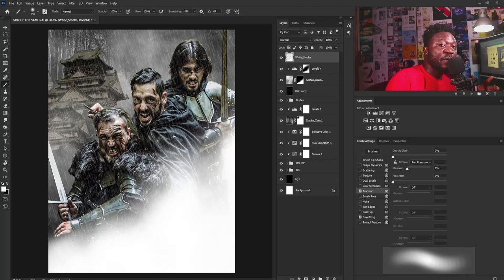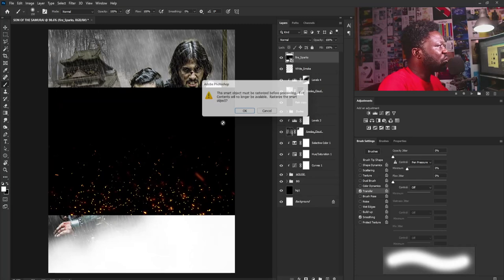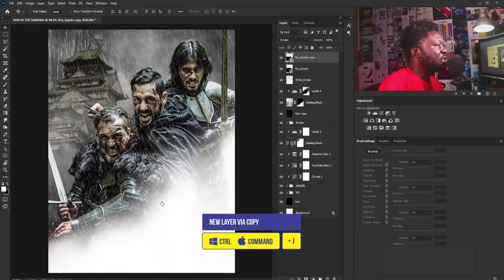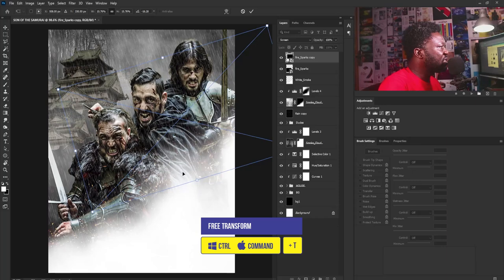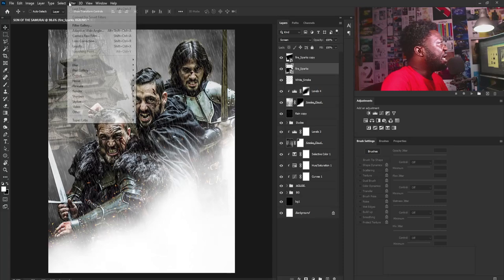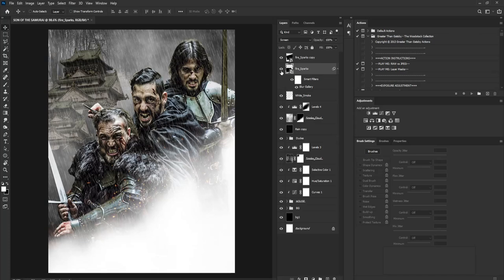I'll change the fire sparks to Screen blend mode. I'll make a copy and rotate this one a bit, positioning it somewhere else. Then I'll select the first fire spark layer, go to Filter > Blur Gallery > Field Blur, set the field blur to 6, and select OK. I'll make another copy of this, delete the field blur on it, and position it behind the others.